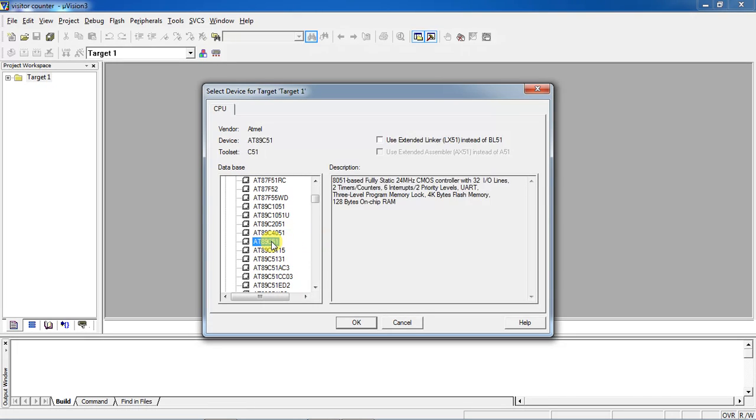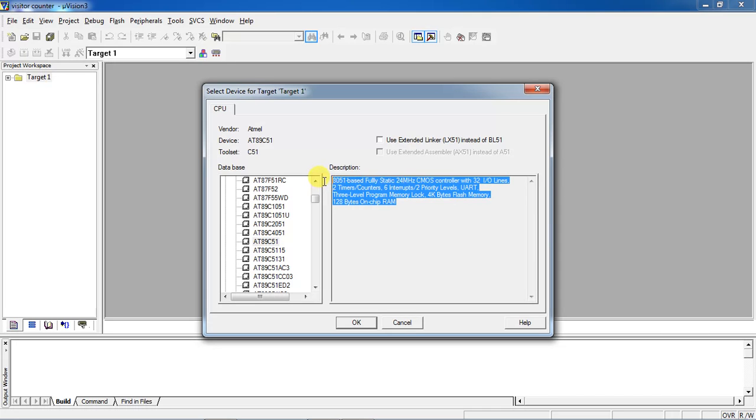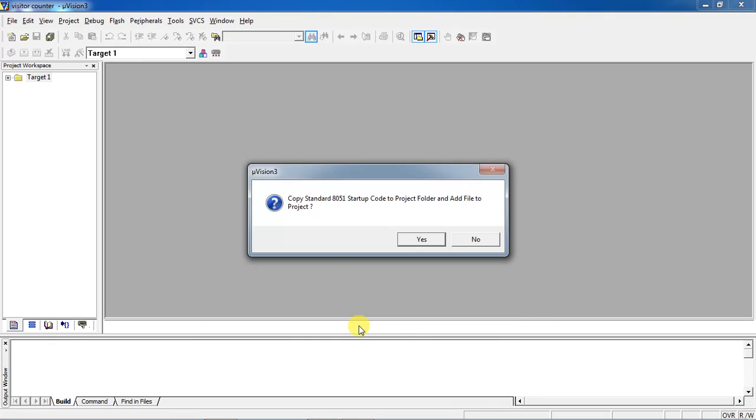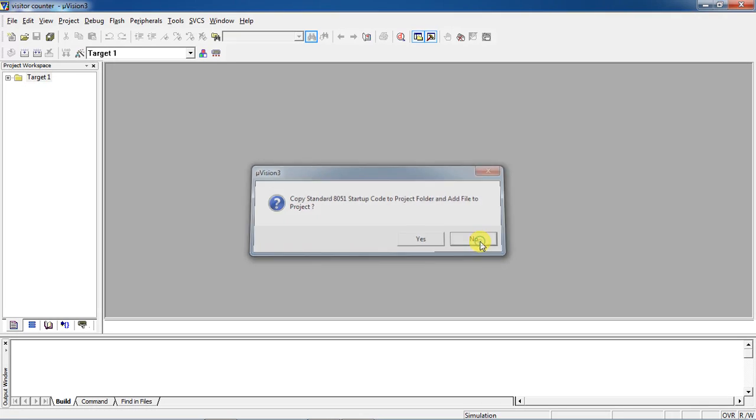This description is going to show the complete features of your device. Click on OK. This is your startup code warning. You people can select yes or no, there is no problem here. Click on now. You people created your project with a specific target device which is your Atmel 8089C51 microcontroller.